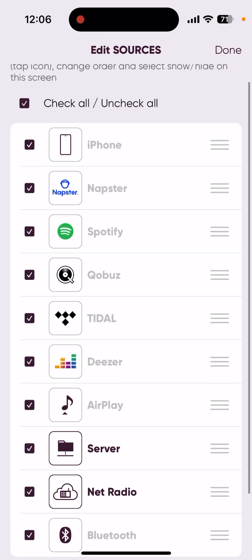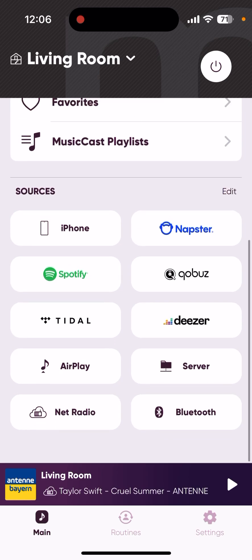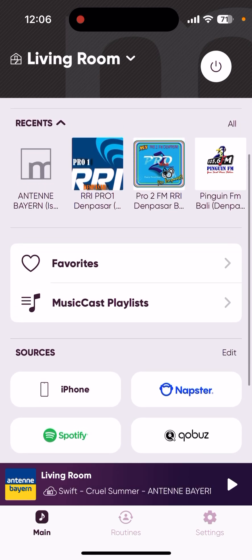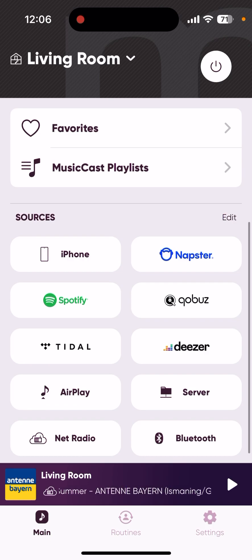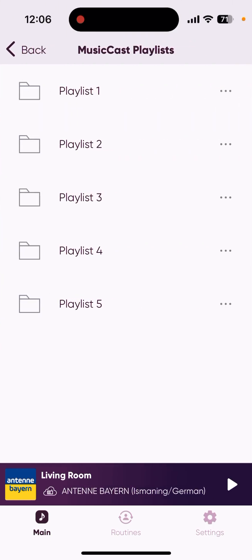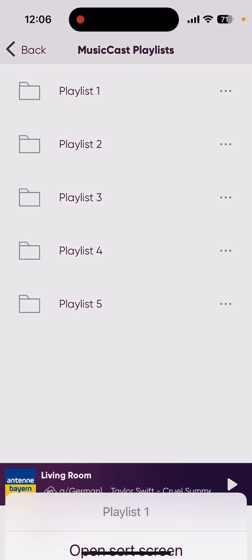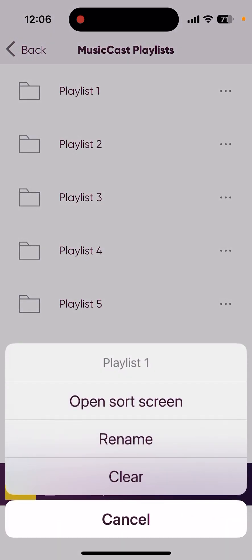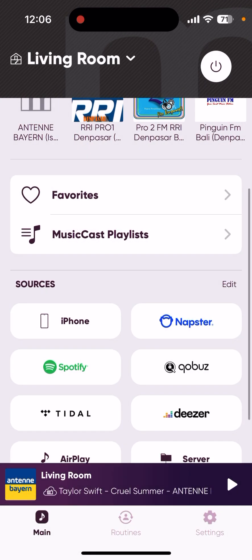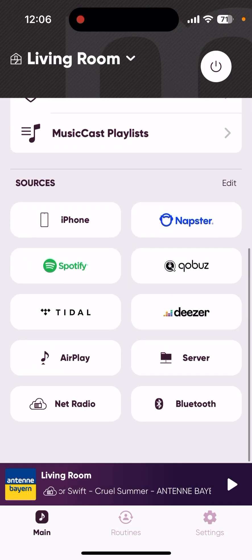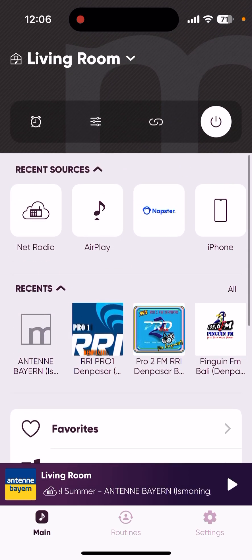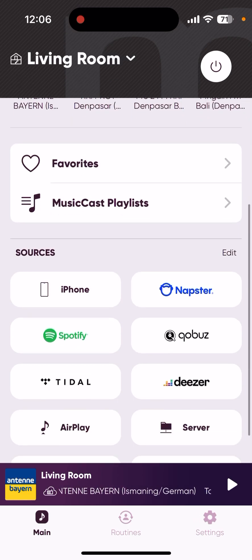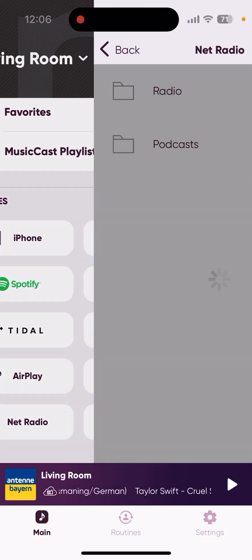And then what else - yeah, you can create your own playlist here. I didn't use this so it's currently blank but you can create a new one here. Okay, back again. Let's try the radio features, so it's net radio. In the source you choose net radio here.